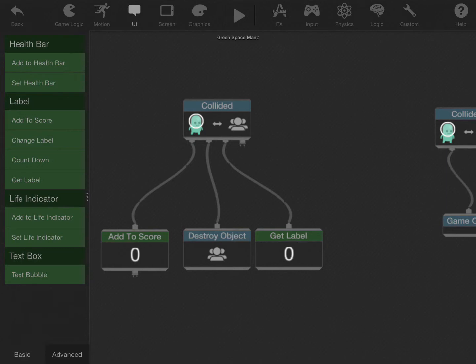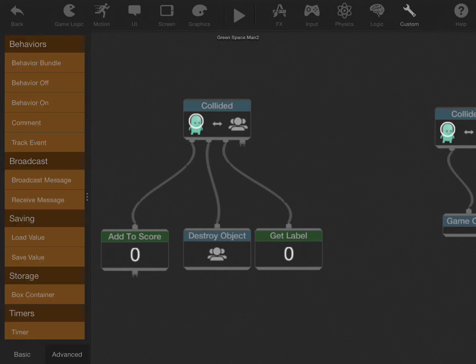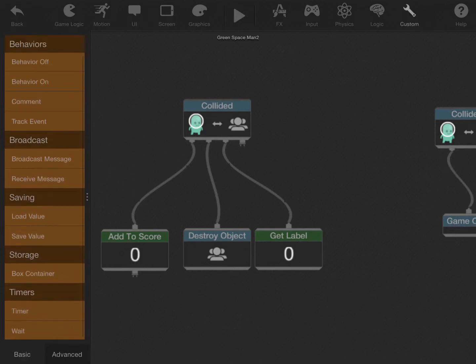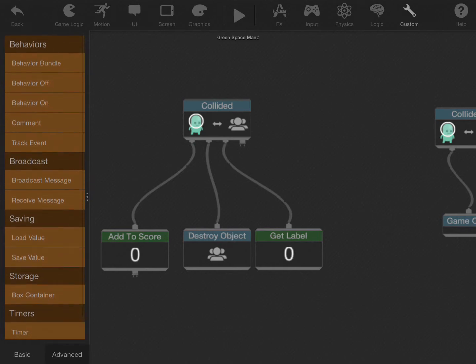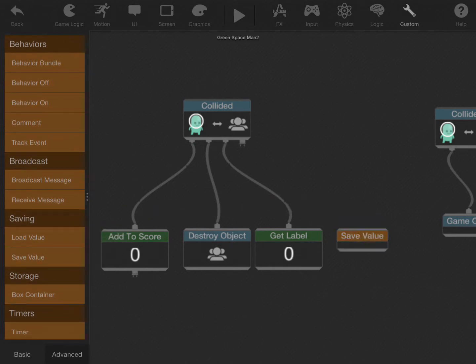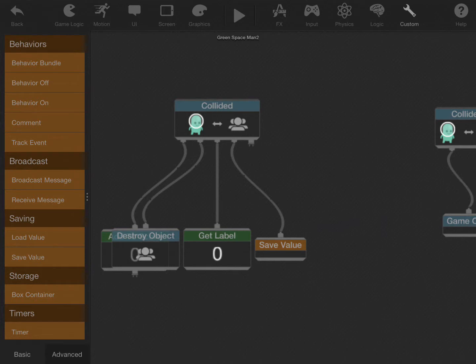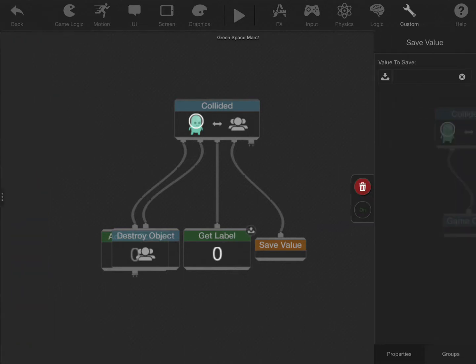Next, we'll use the save behavior. Every single time the green spaceman collides with the coin, we want to save the score at that moment. And we're going to save the number from the label.